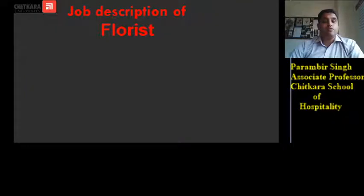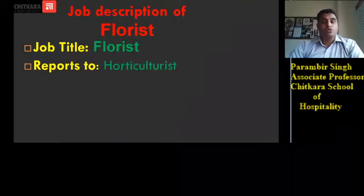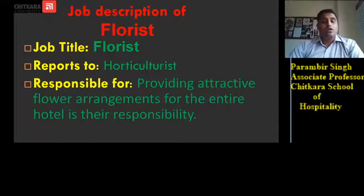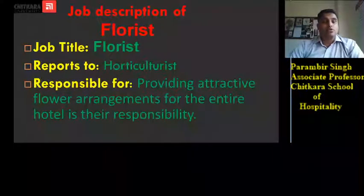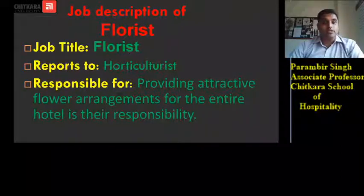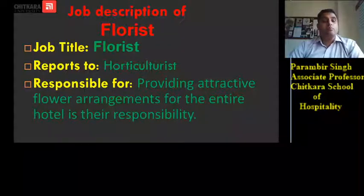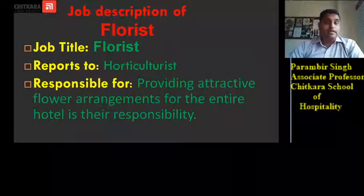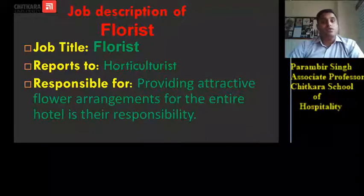Job description of florist — reports to horticulturist. The florist is responsible for providing attractive flower arrangements for the entire hotel, including flower arrangements in the lobby and for banquet functions.